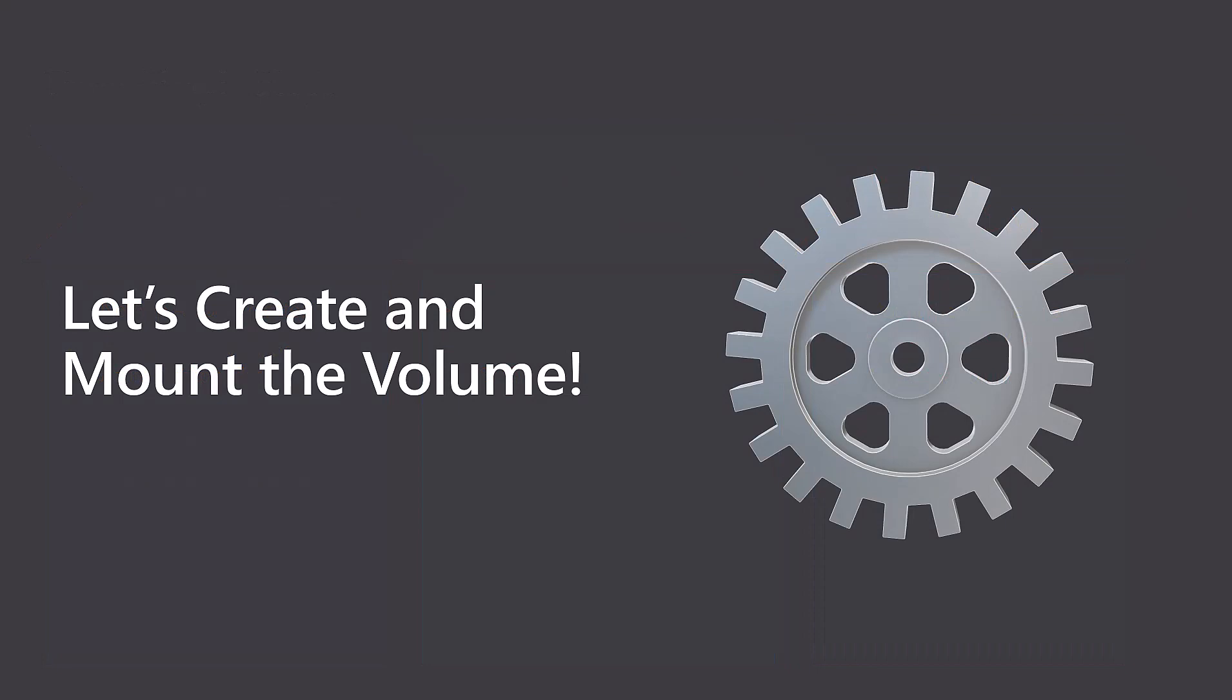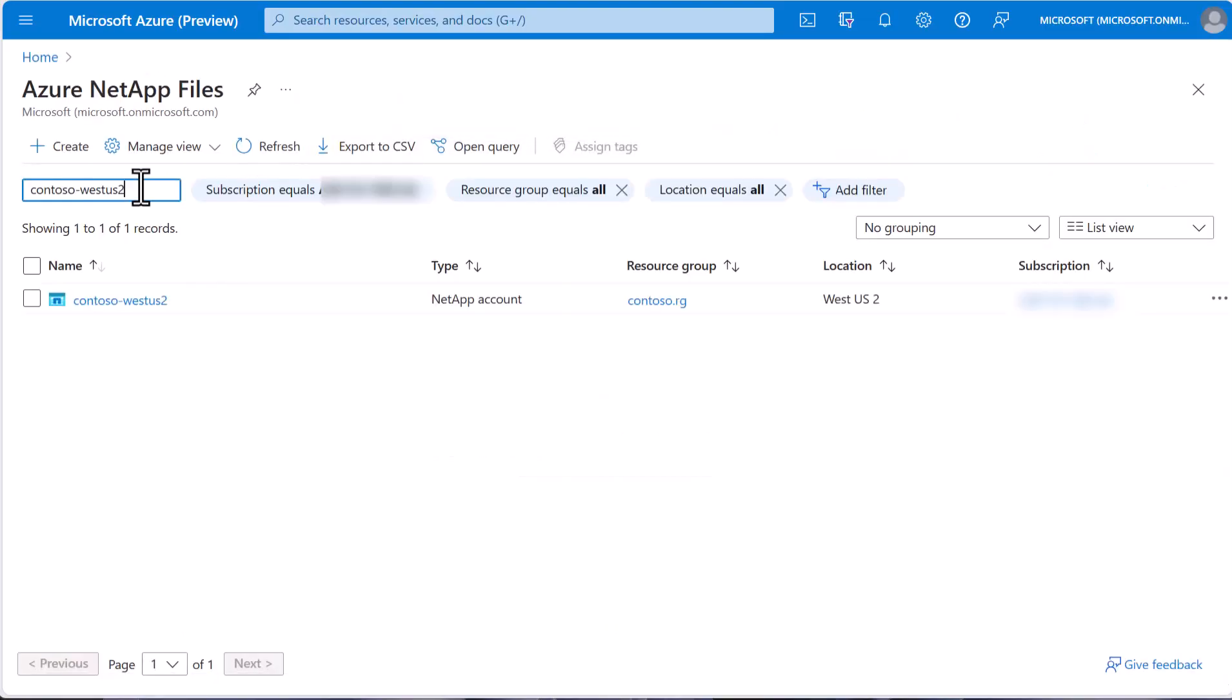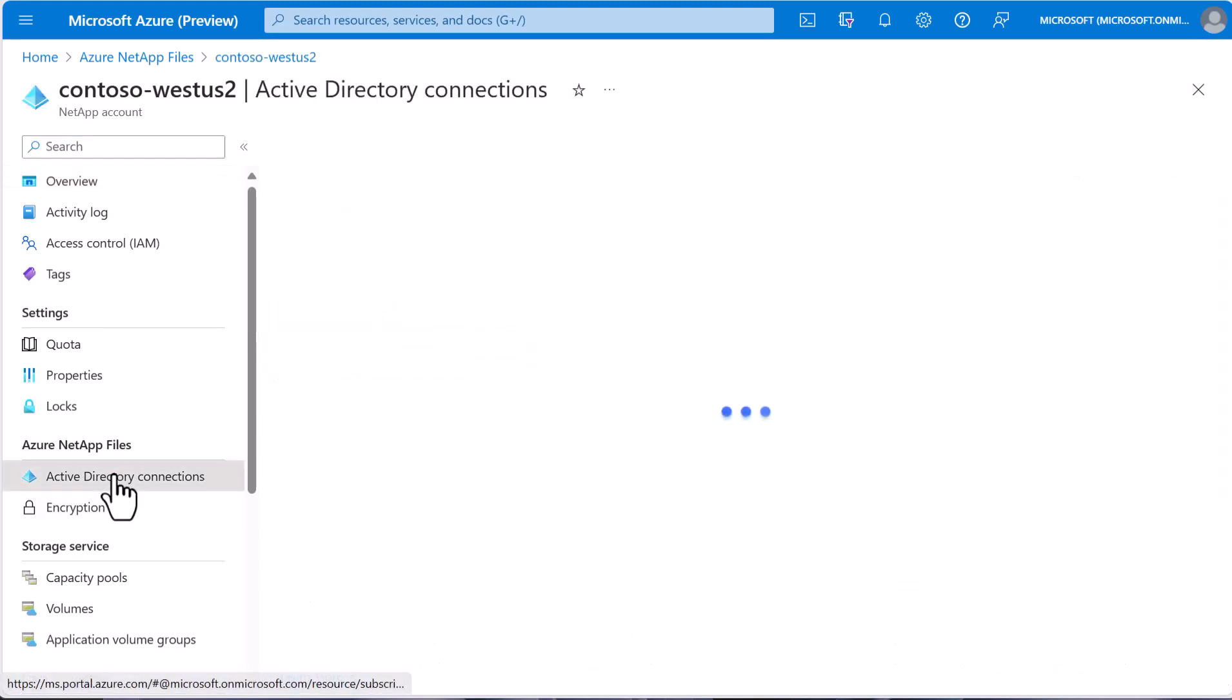First, we will verify the prerequisites. We already have the Azure NetApp Files account created. We will use the Contoso West US 2 account. We also have Azure NetApp Files connected to an Active Directory, as you see.